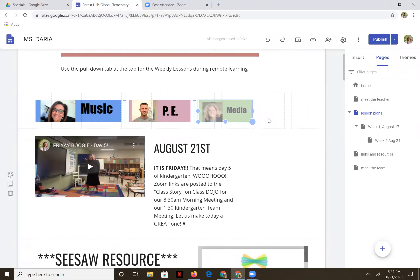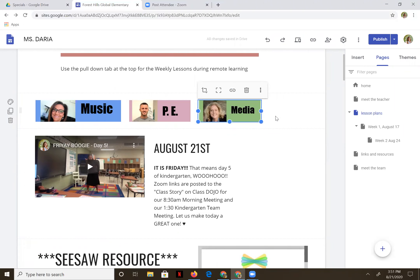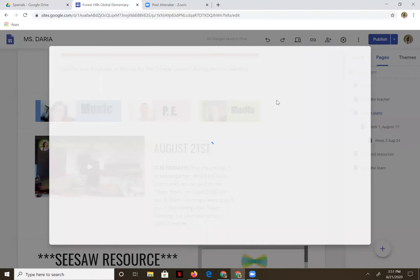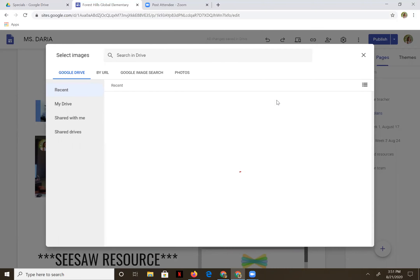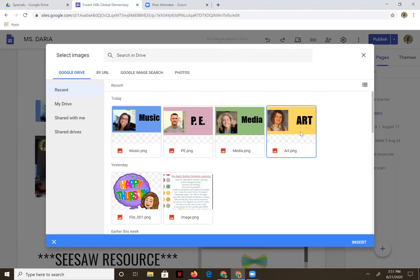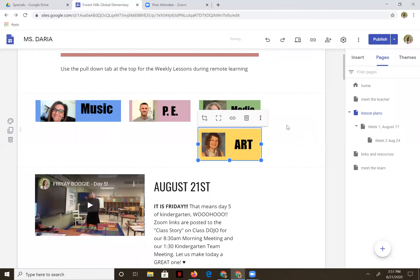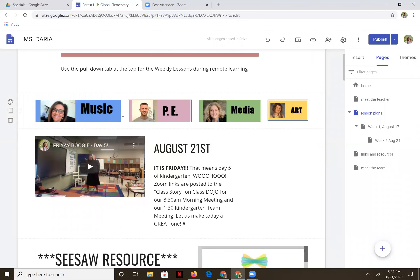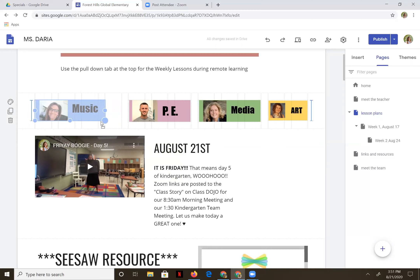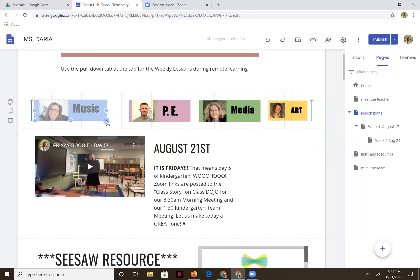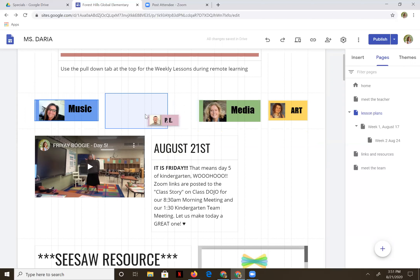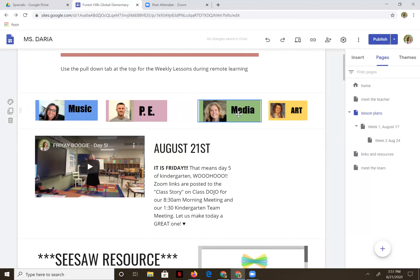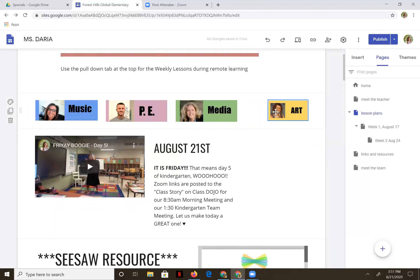Here's your media button. Let's do one more double click image and add in our art button. I want her up here, so let's move her. You can fuss around with the sizes and get them pretty even side by side. So we've got our music, our PE, our media, and our art.